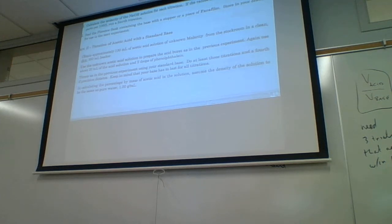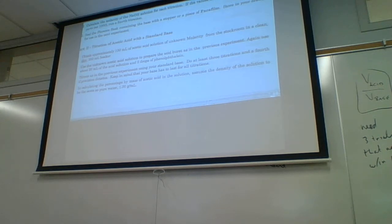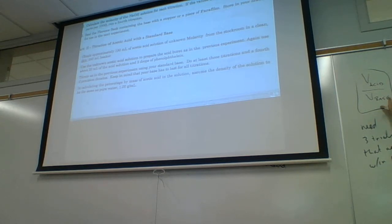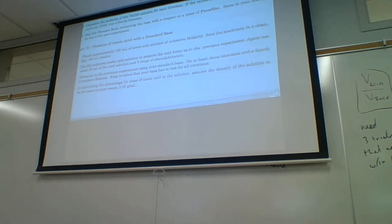If the percent difference is greater than 0.5%, then we have to do a fourth trial, fifth trial, however many it takes. The calculation for percent difference is: take the biggest ratio minus the smallest ratio, divide by the smallest ratio, times 100%. Same kind of procedure as before.